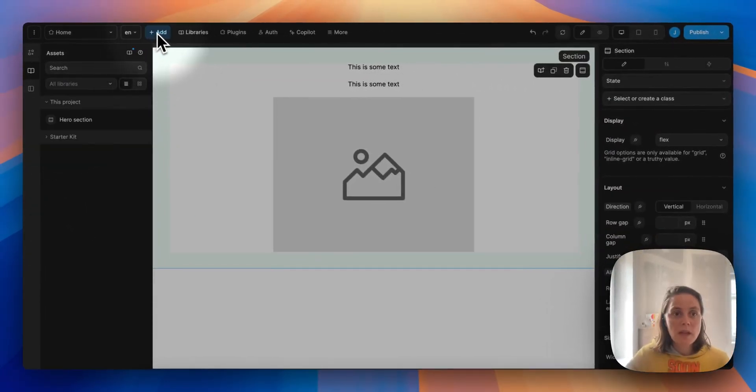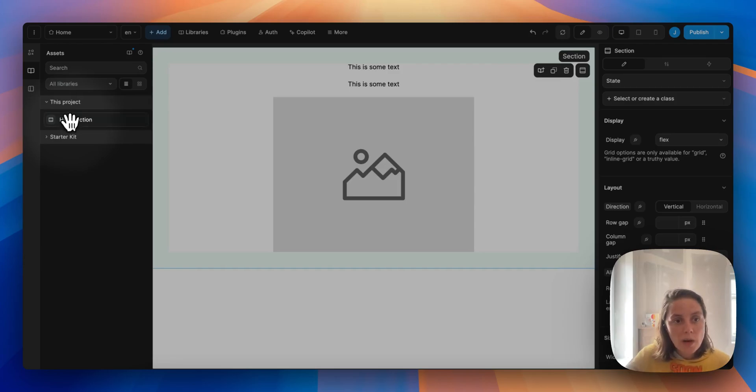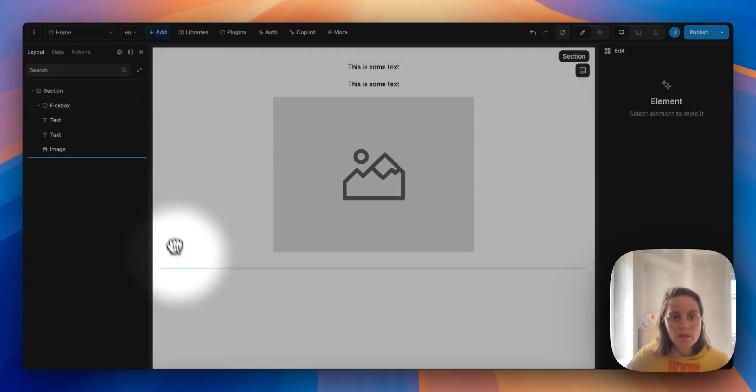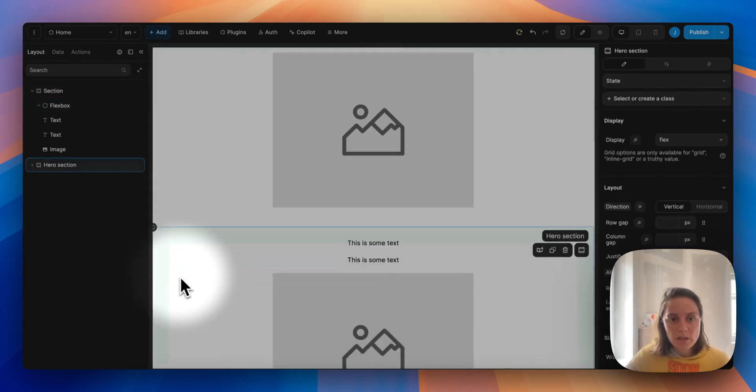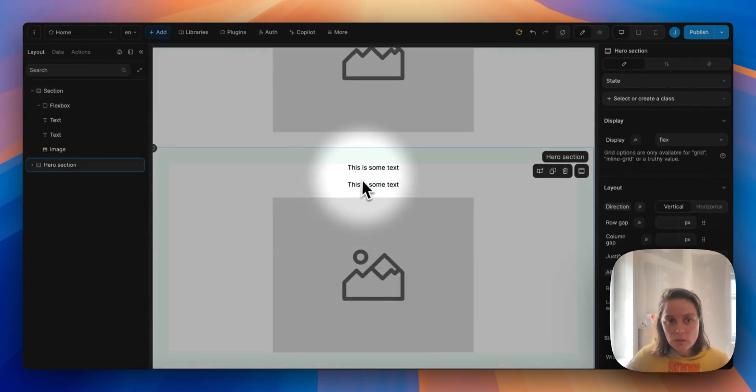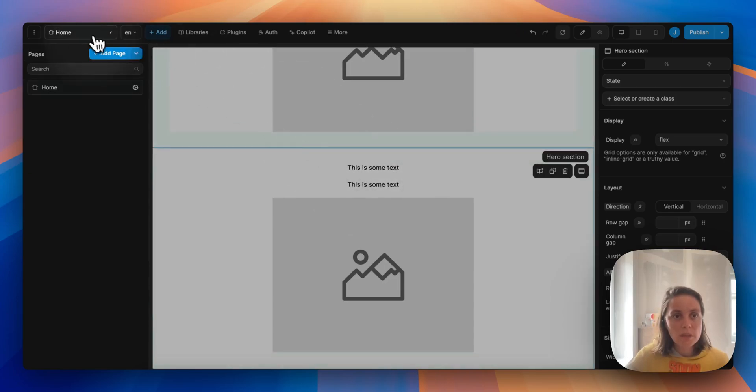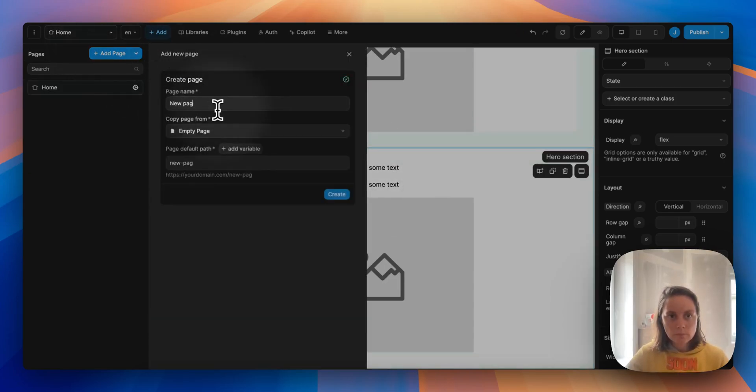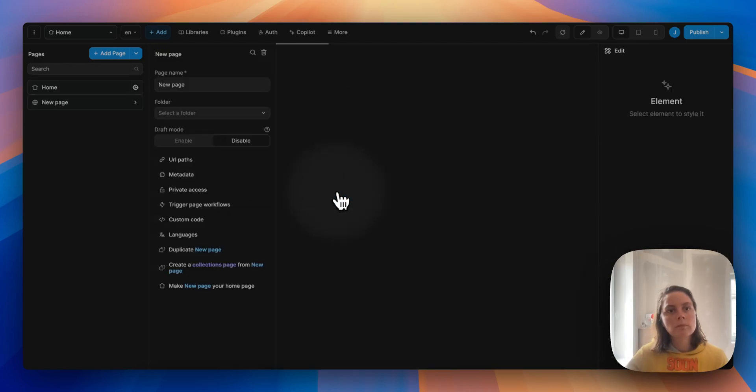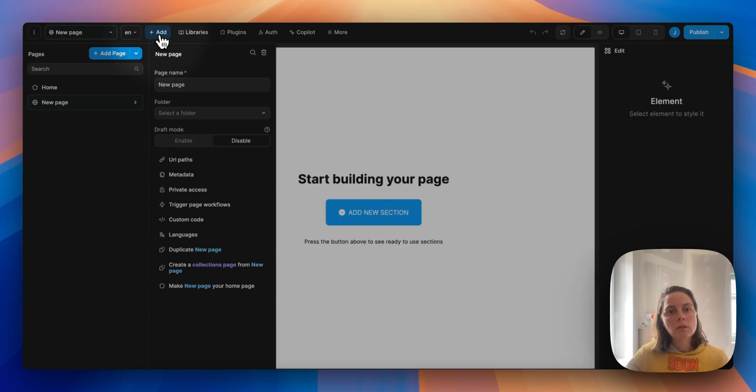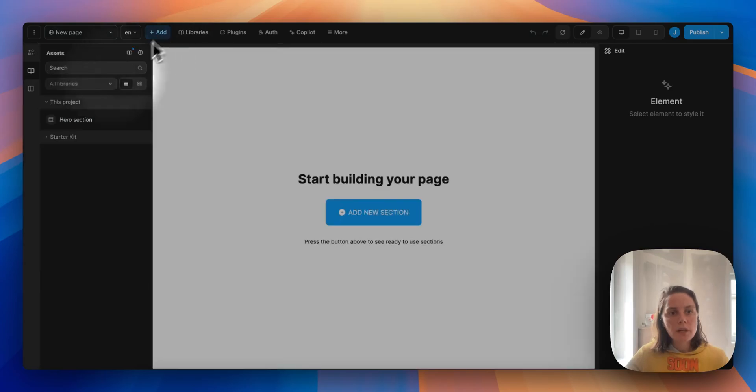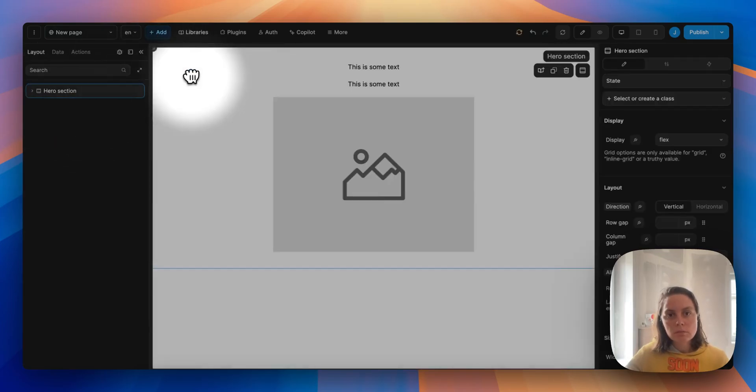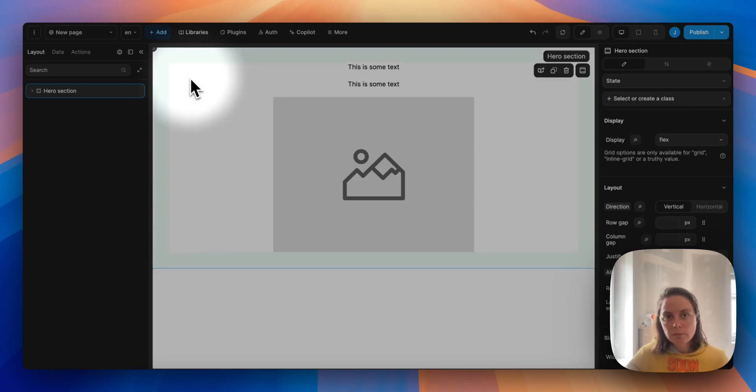This means that we can drag and drop this on our page and use it elsewhere. So we could create a new page, go to our add menu and drop the template so we don't have to rebuild it a second time.